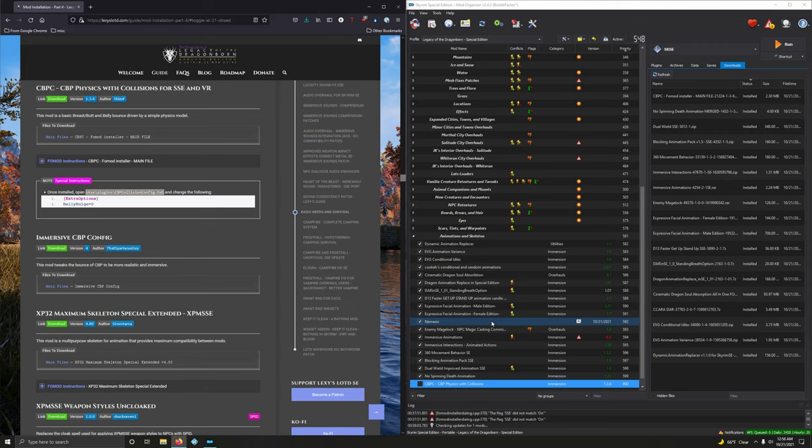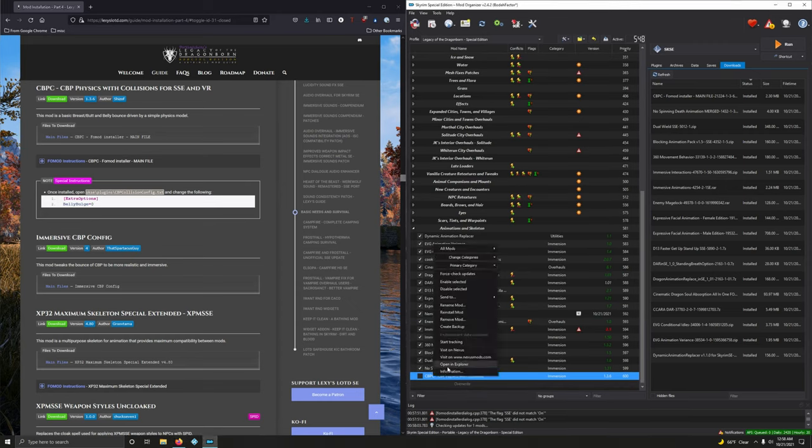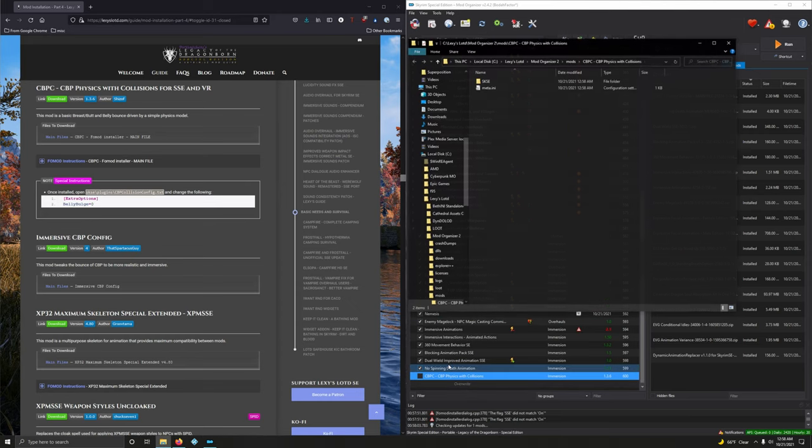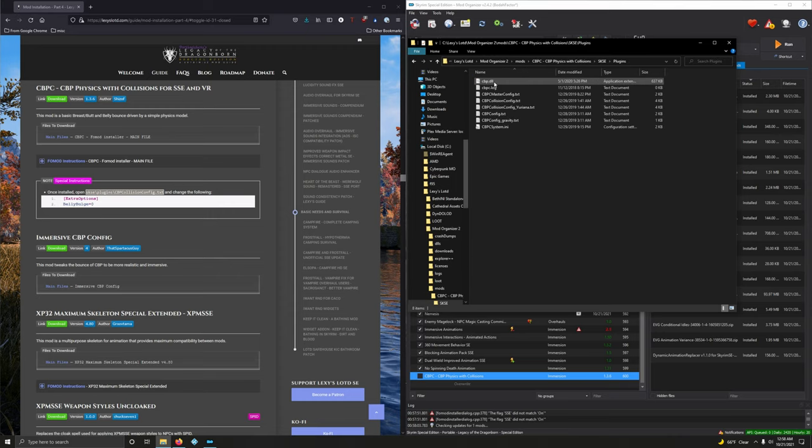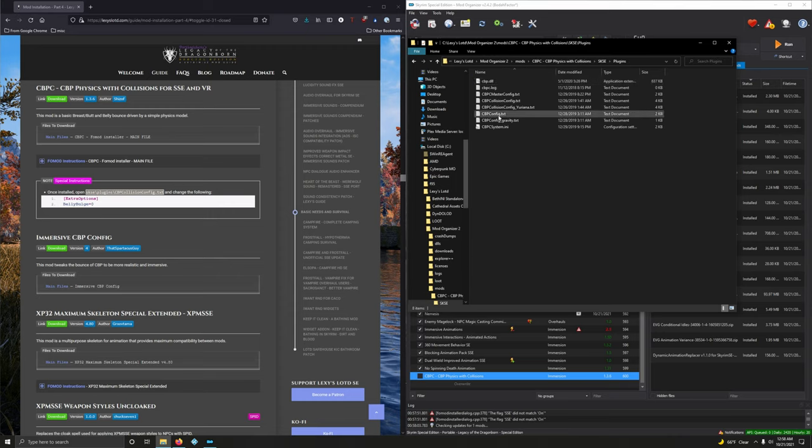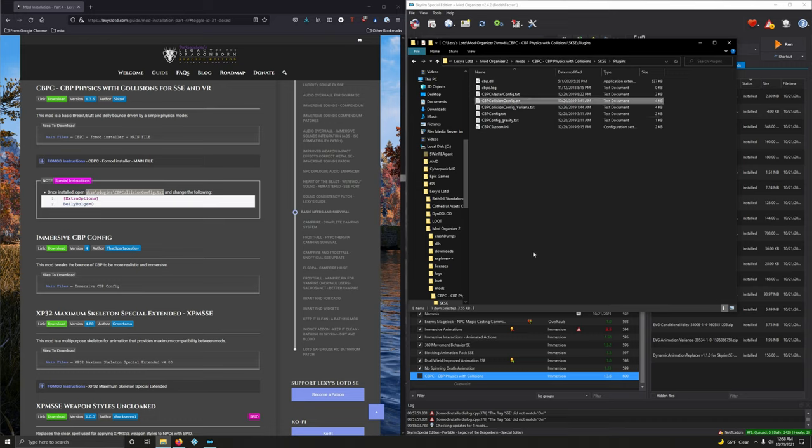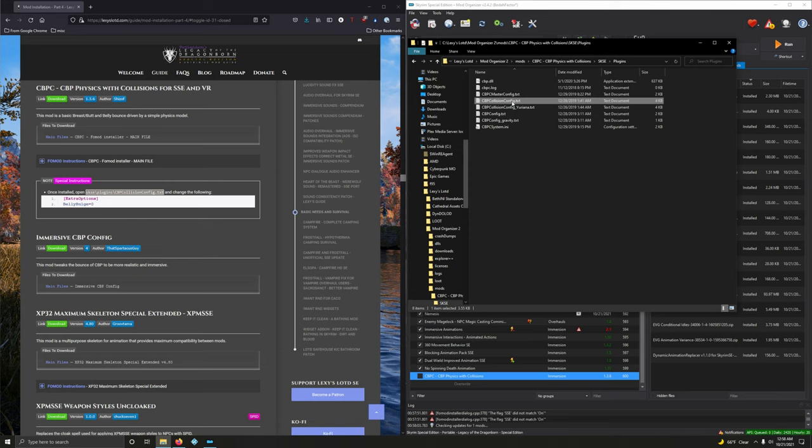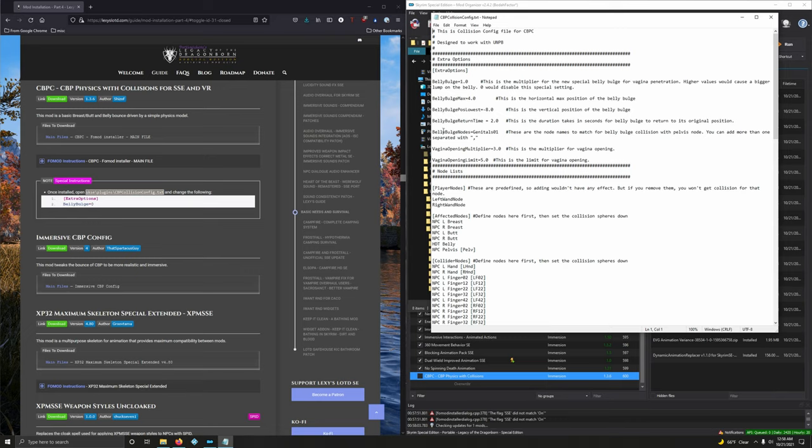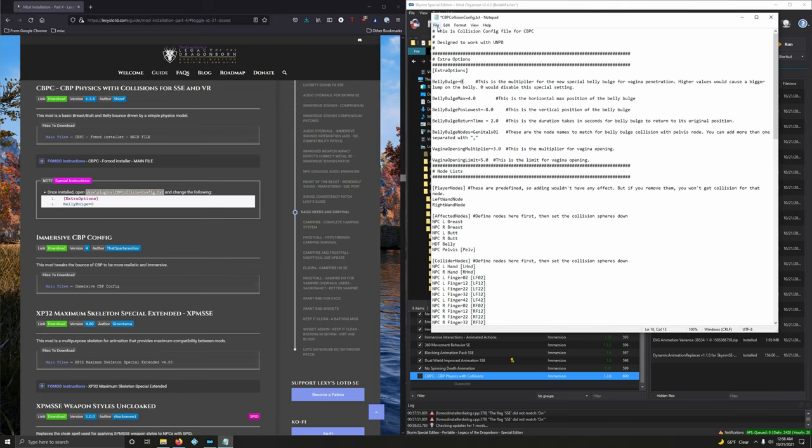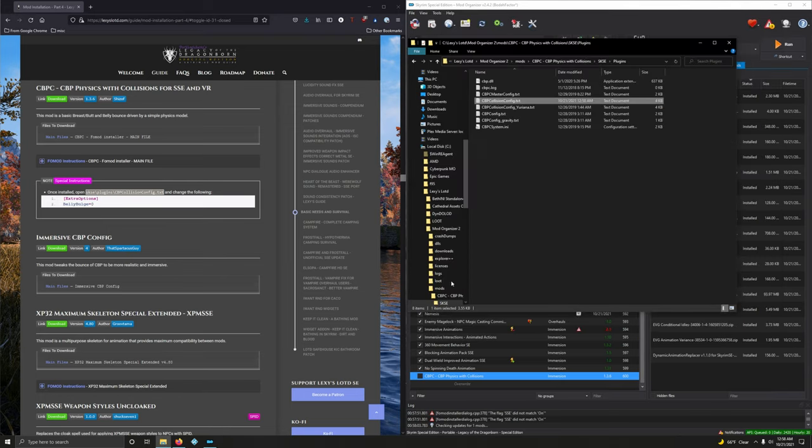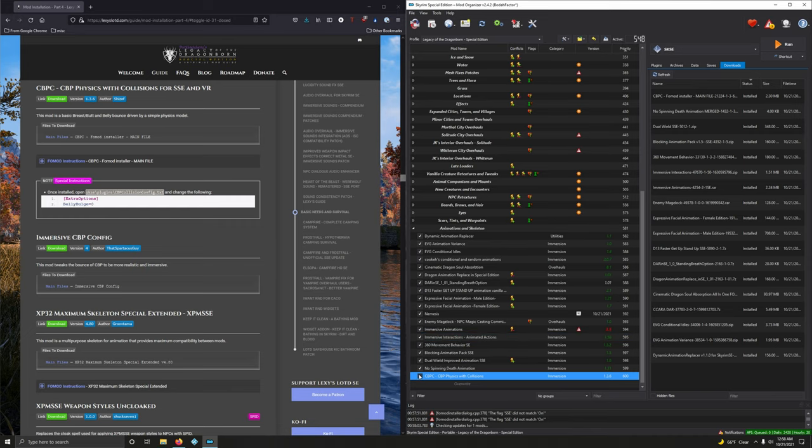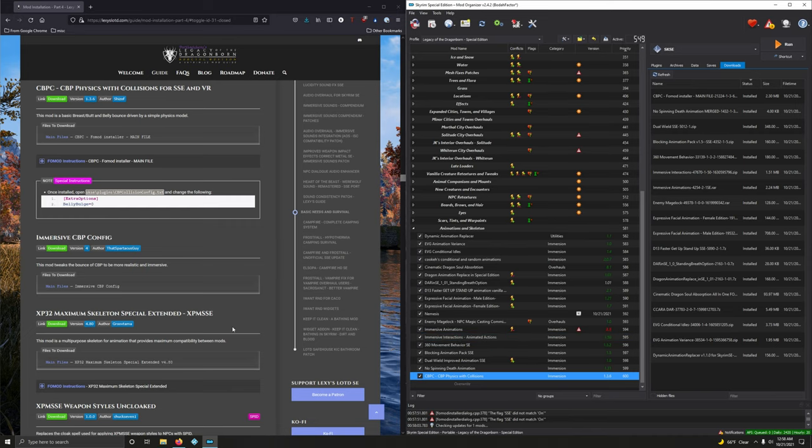We've got one more step. So, right click. Open in Explorer. And click on. We're going into SKSC. Plugins. And then we're going to open up CBP Collision Config. That's that one right there. So, double click. Open it. Now we're looking for extra options. That's right here. And look for belly bulge. Oh, right here. Very first option. And we're going to change this to zero. So, yep. To zero. Boom. Save it. And exit out. All right. Close this window. And activate it.